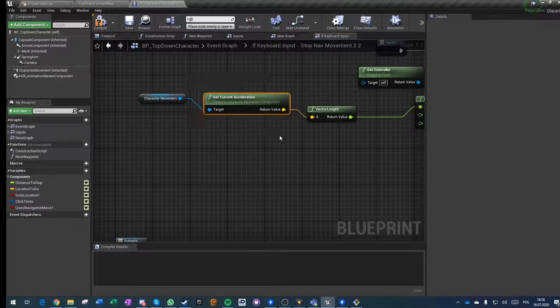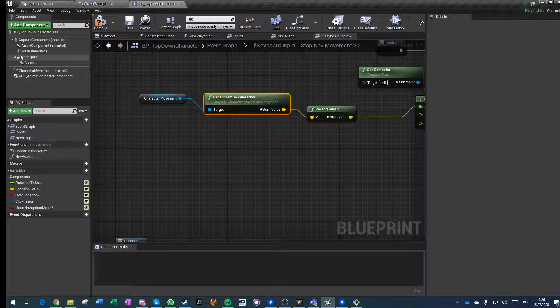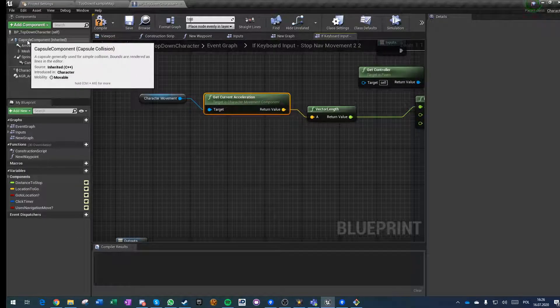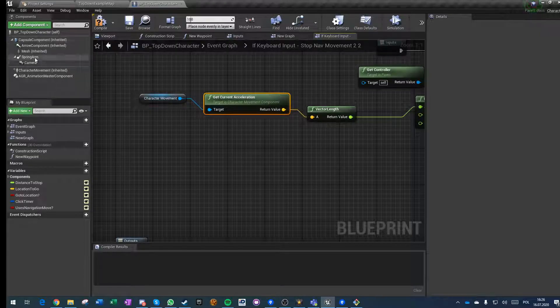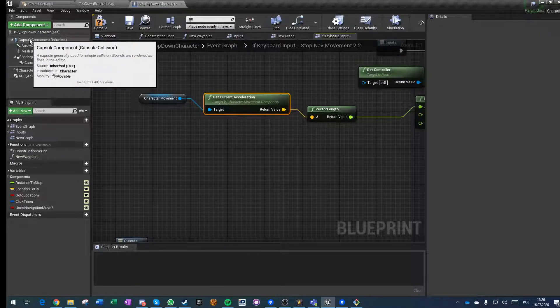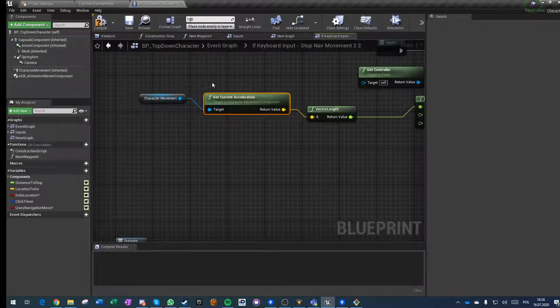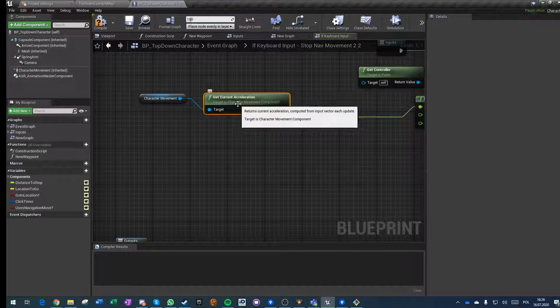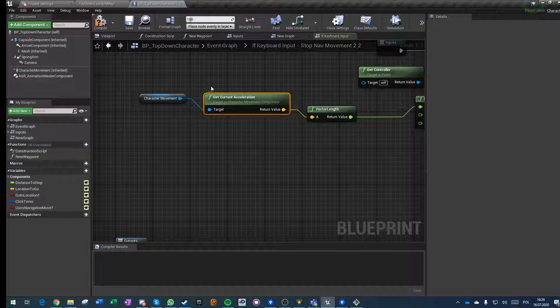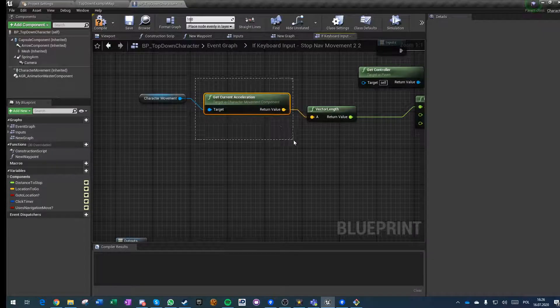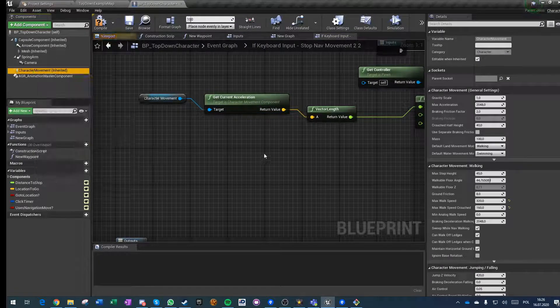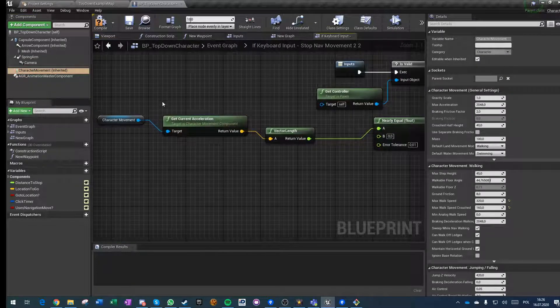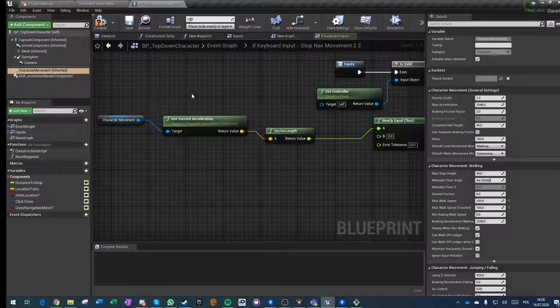This is not the acceleration of the actor per se, so it's not the acceleration of the capsule component. It's the acceleration that's trying to be added to the character movement.